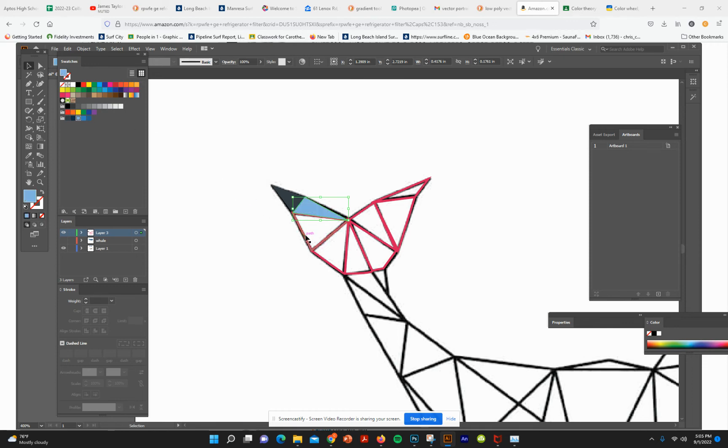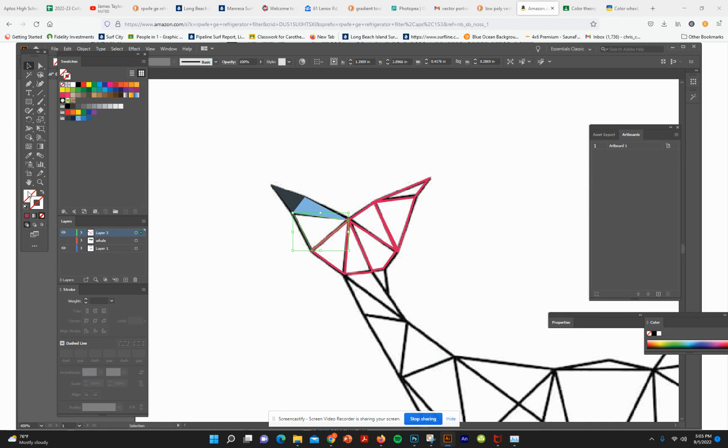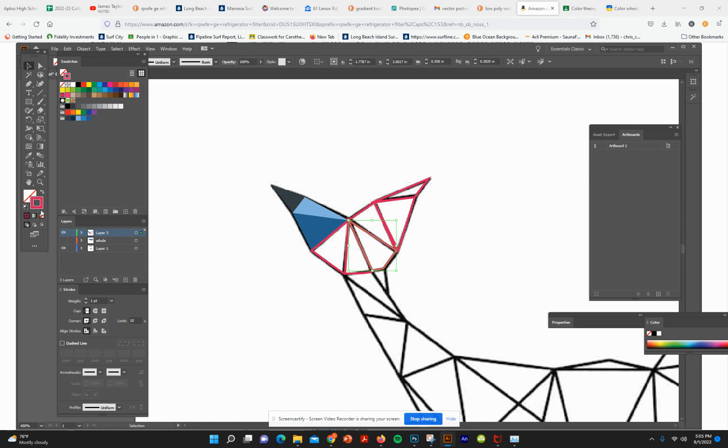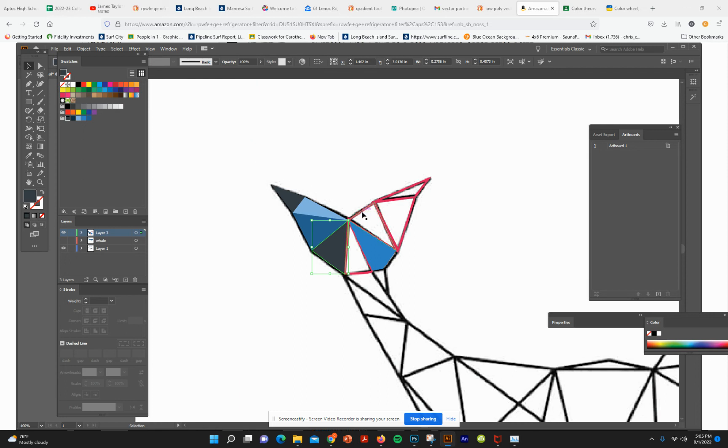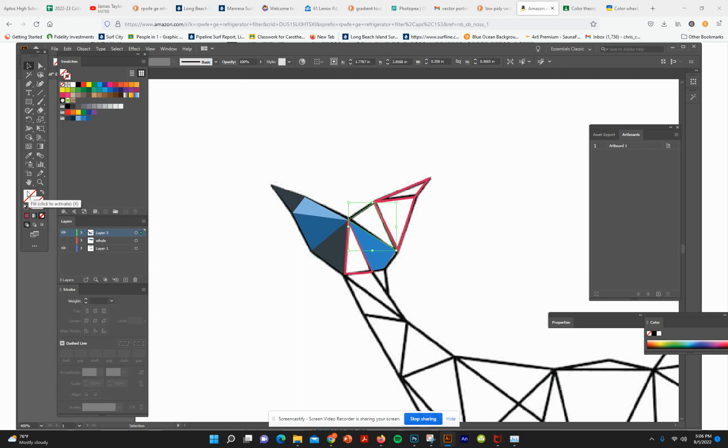So every time I hit this, it's going to show the stroke, so I've got to bring it forward, delete it, and then fill it with a color. And I've already completed the rest of the whale, it's on another layer. I'll show you what that looks like.